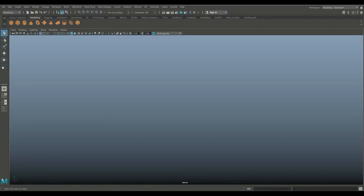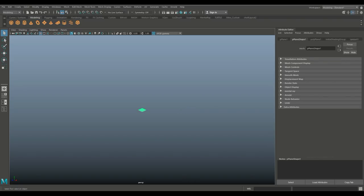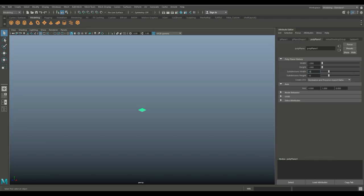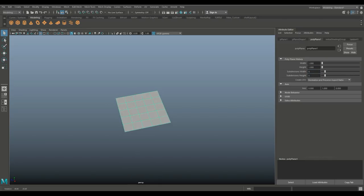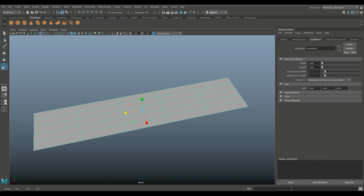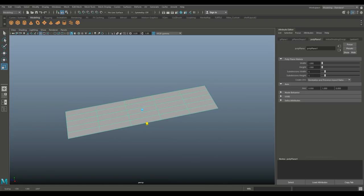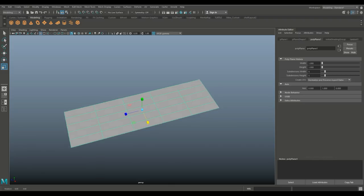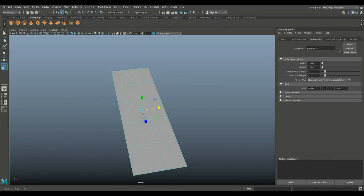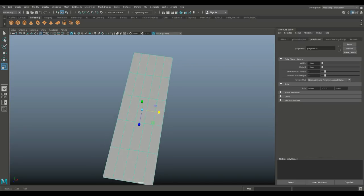We're in Maya 2018, let's get started. We're gonna start with the polygon plane and we're gonna hit the attribute editor — I hit Ctrl+A — and we're gonna set this to five by five subdivisions, which is fine for now. Then we're gonna hit R to stretch this guy out and stretch it out in this direction a little bit as well, until we're happy with the size of roughly one panel for our radiator.